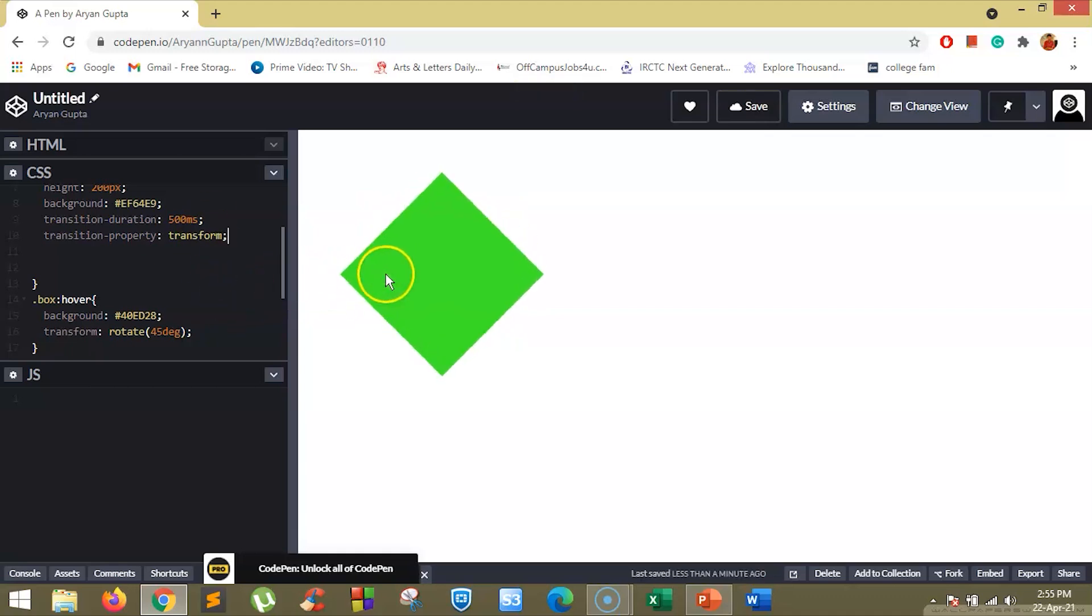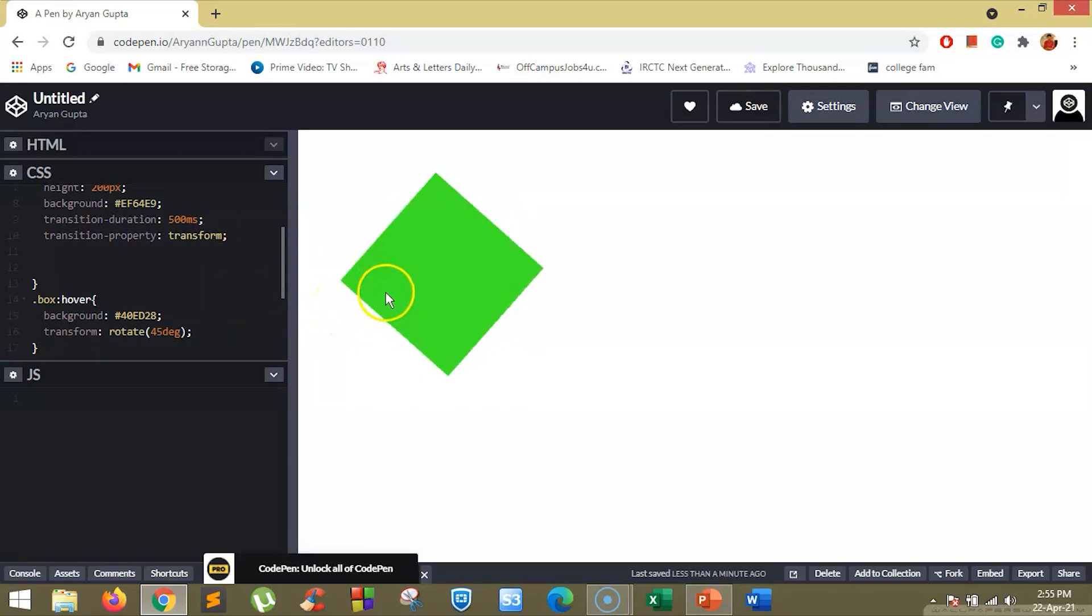Now if you hover over this box, you will see it takes about 500 milliseconds for the box to rotate to 45 degrees while the color changes instantly.